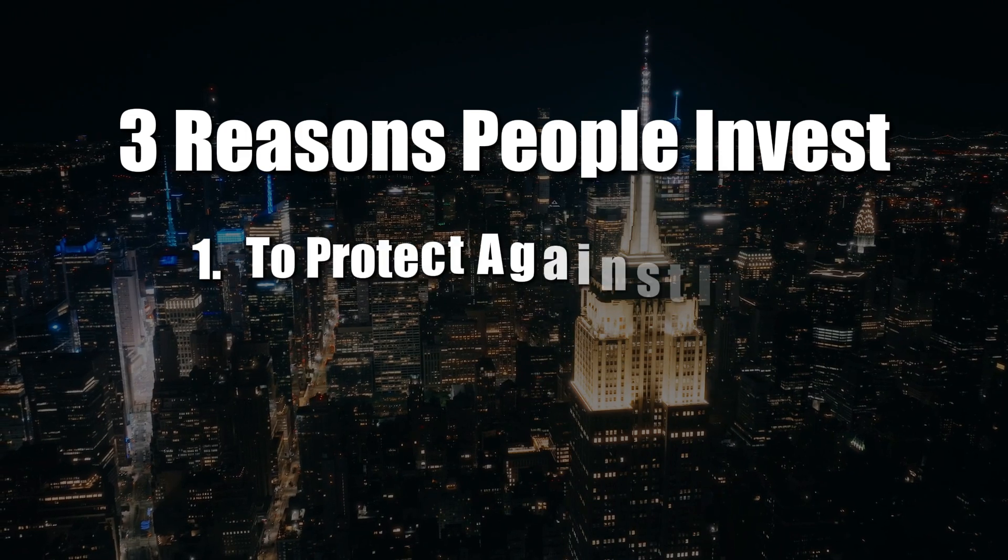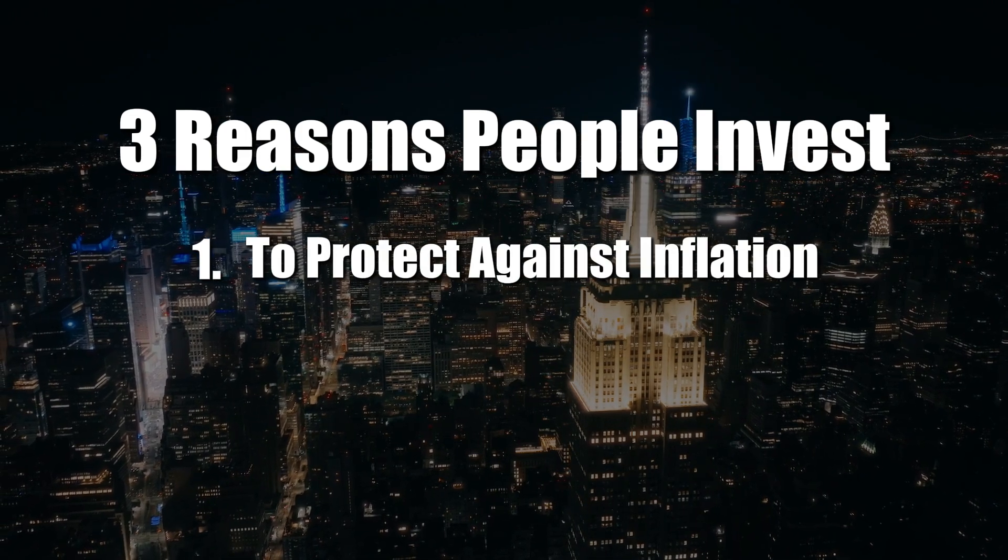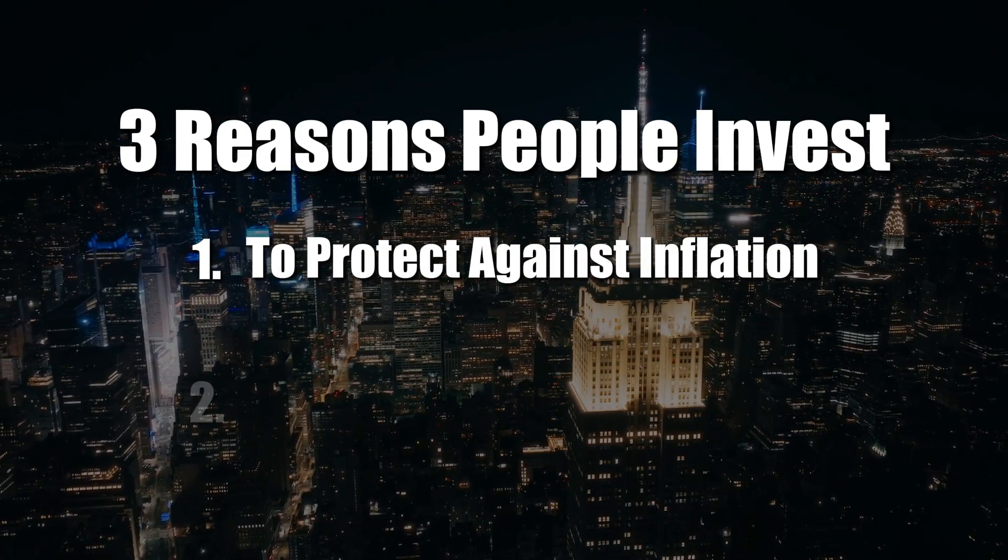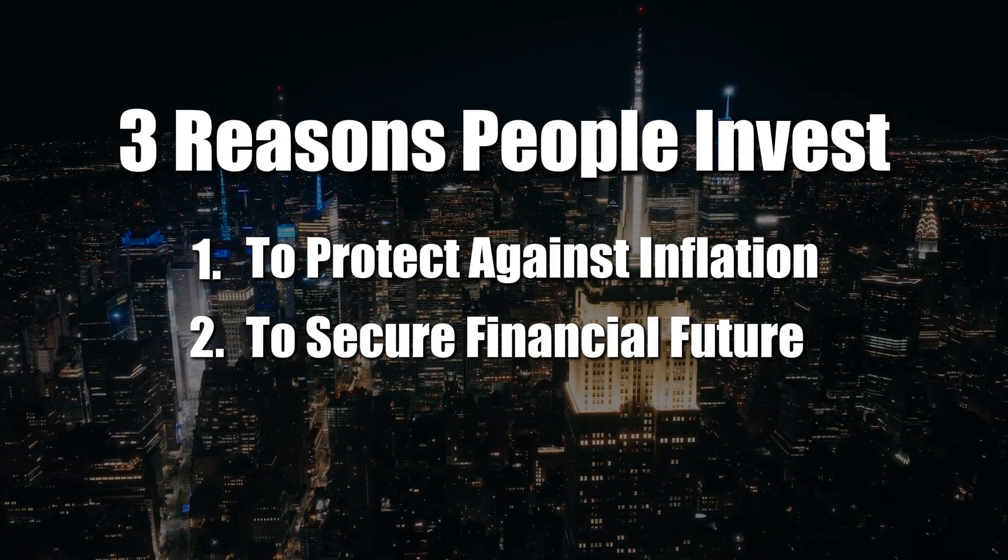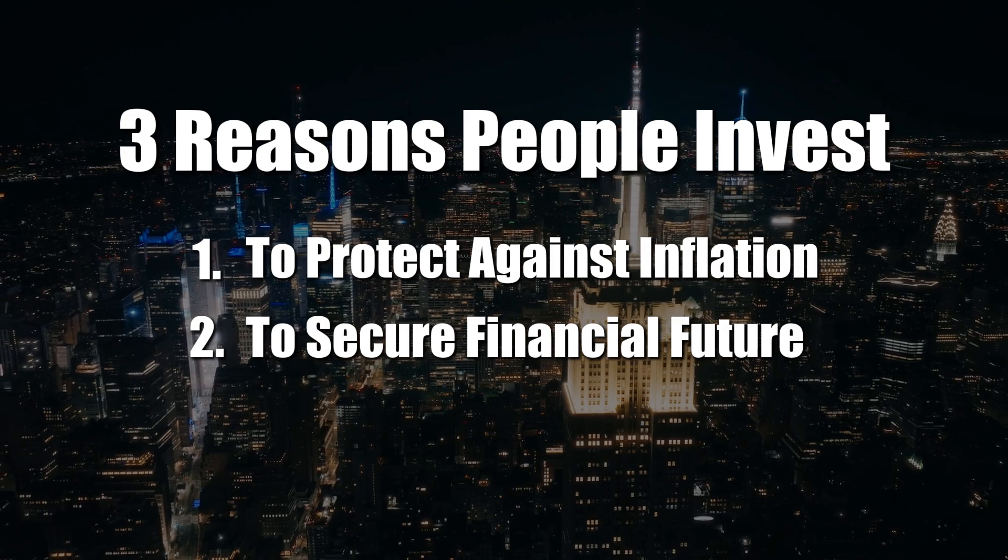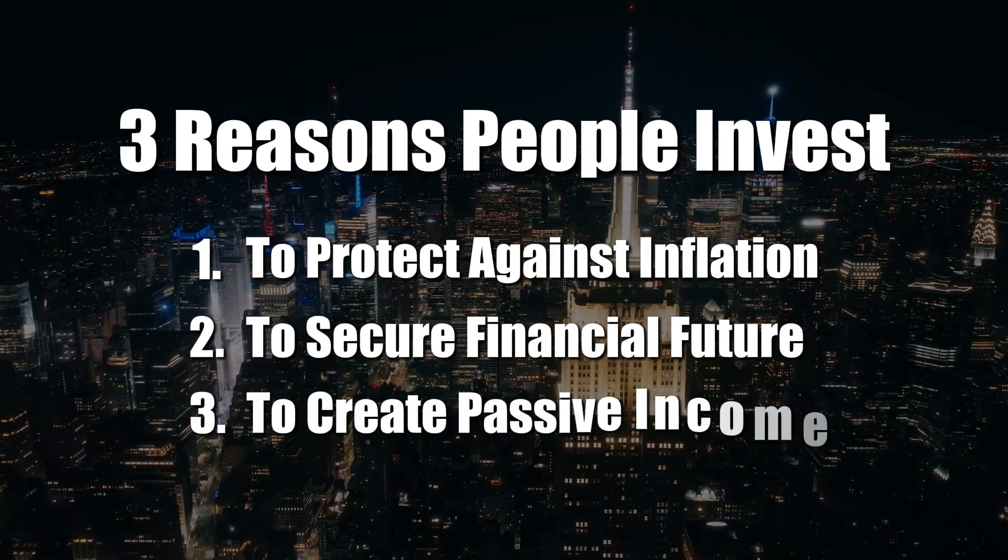First, they need to protect against inflation. Second, they need to secure their financial future and retirement. And third, to create passive income.